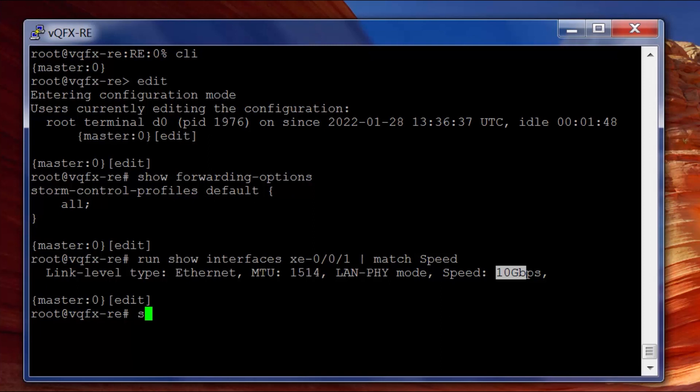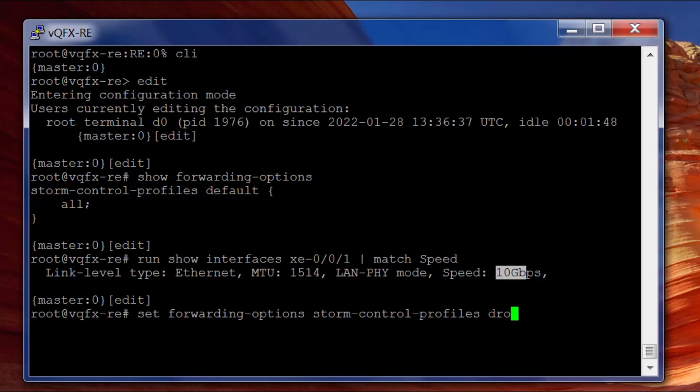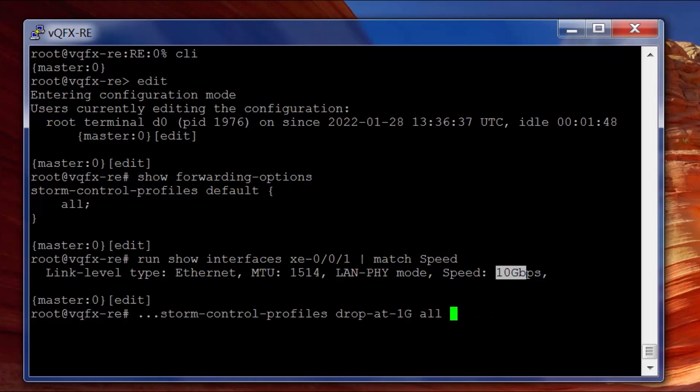What I'm going to do is set forwarding options storm control profiles, and we're going to name our profile "drop-at-1-gig" for all traffic. That's for broadcast, unicast, unknown unicast, and multicast.